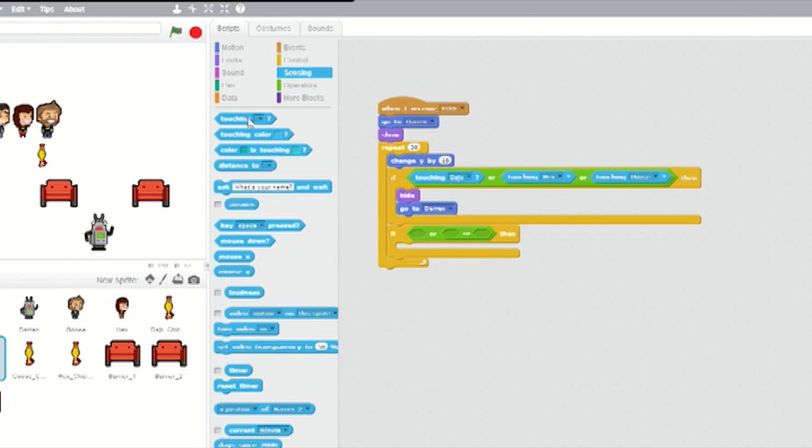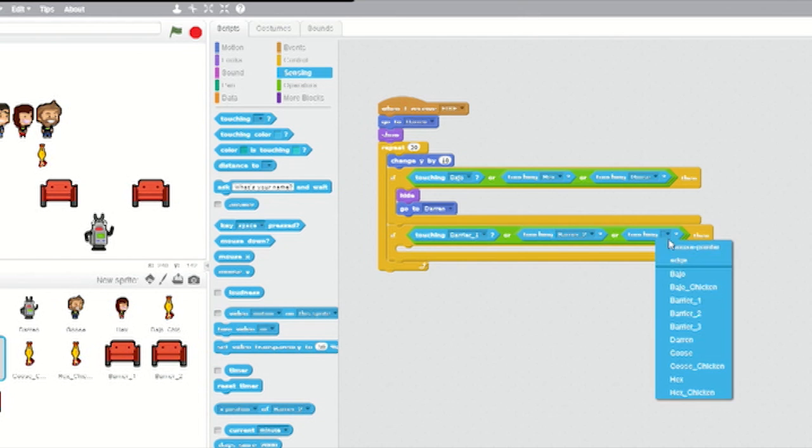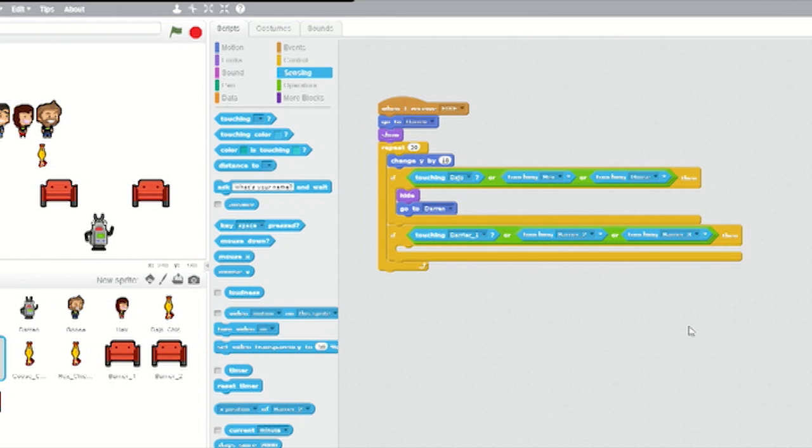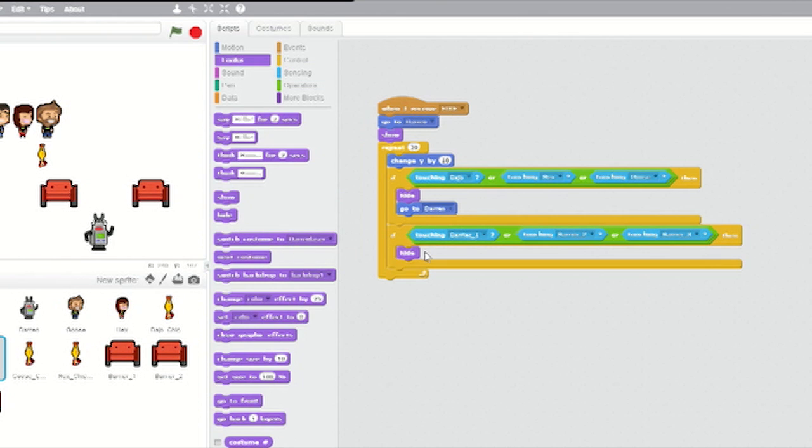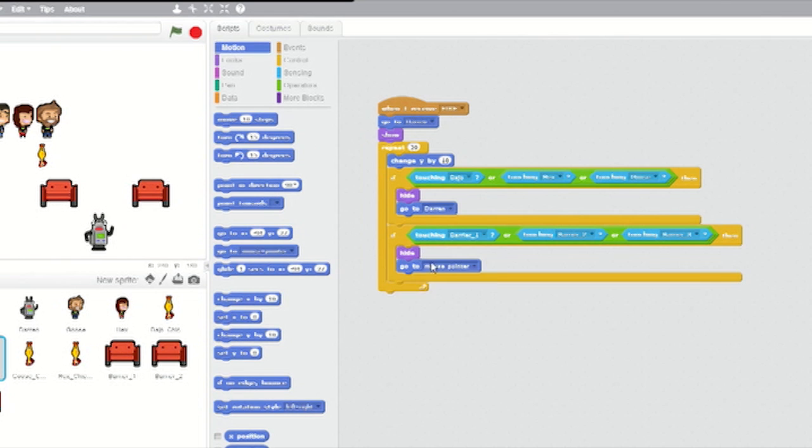From sensing, insert touching blocks inside all three of the or slots and set them to barriers one, two and three. Then from Looks, insert a hide block, and from Motion, a go-to block and set it to Darren.